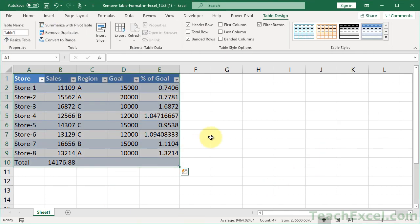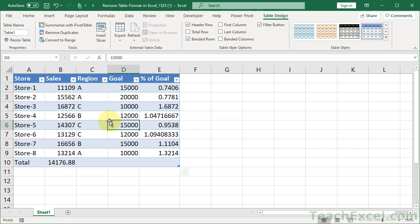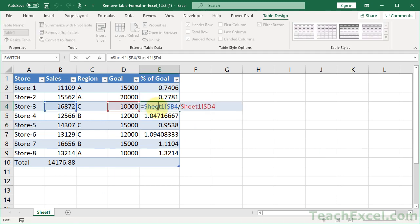It looks OK, right? But it's not exactly how it was before. So if we look at a formula, it's a regular formula. It's not the table formula.